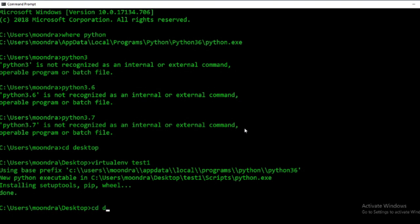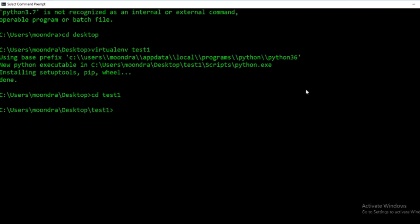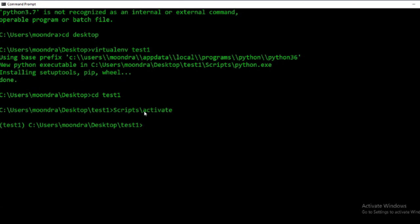It looks like it's done. Now what we can do is 'cd' into test1. Then we activate it — 'Scripts\activate' with a backslash. By activating the virtual environment we are now inside it, so if I run Python it's going to run the virtual environment's Python.